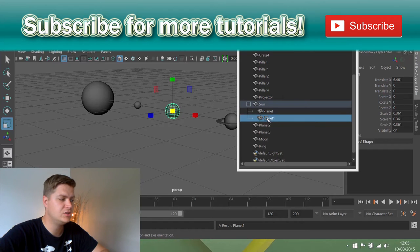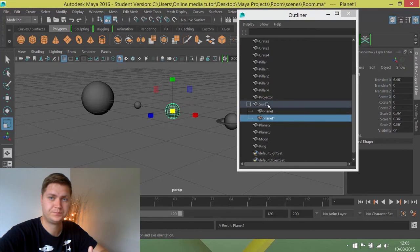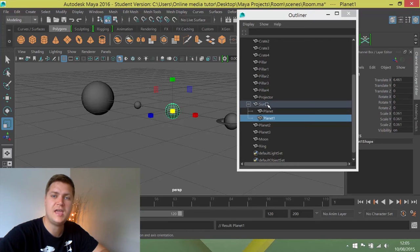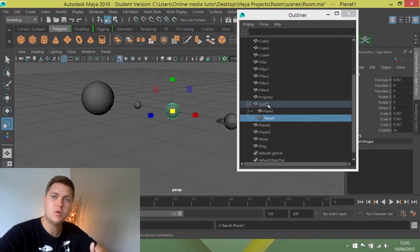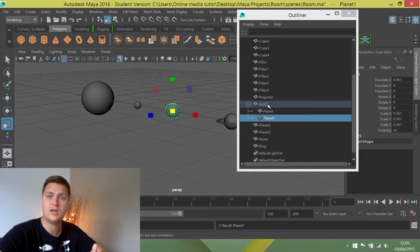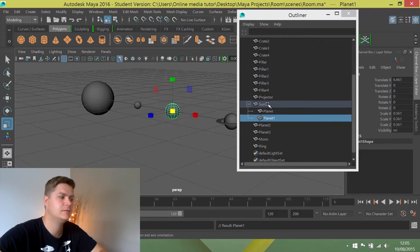Now what I want you to do is parent all the planets to the sun, then parent the ring to the planet that belongs to, and the moon to the planet that belongs to, so that your hierarchy is set up and looks like mine will in a second.